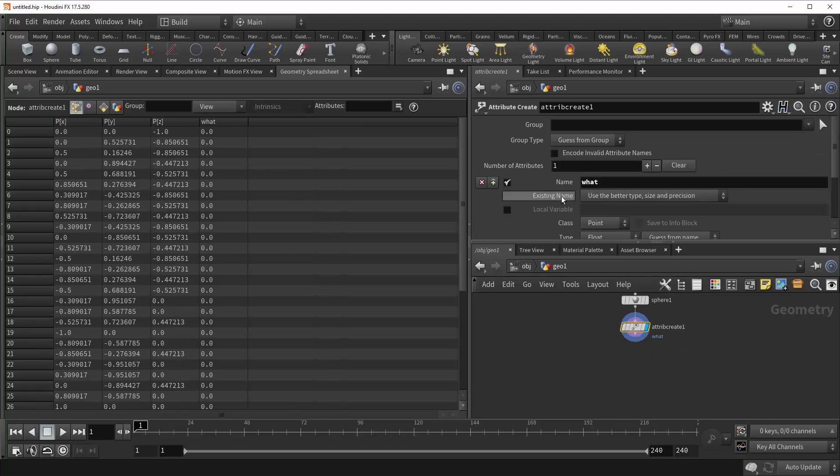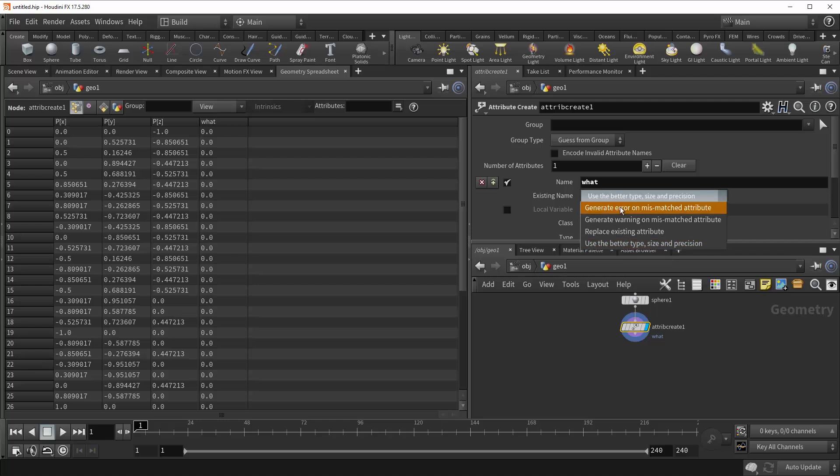So right underneath that is this existing name parameter, and this tells Houdini what to do when it encounters geometry with identical names. So it can either generate an error on mismatched attributes, which means that everything will just stop in its tracks. It can generate a warning, which allows things to continue on, but still allows you to know that they are happening.